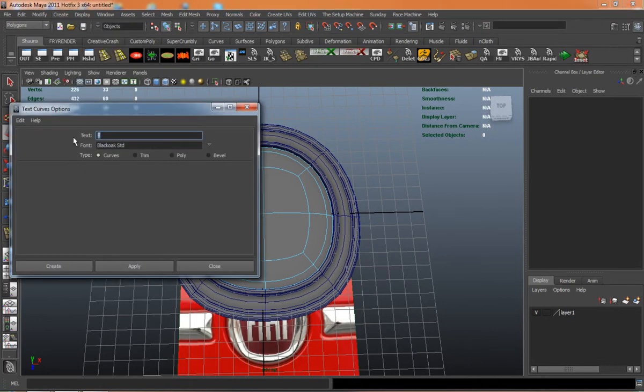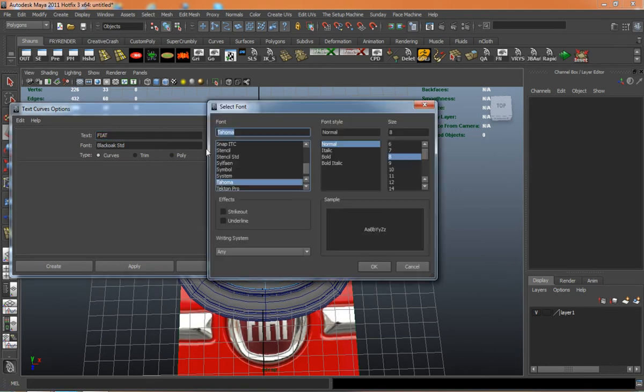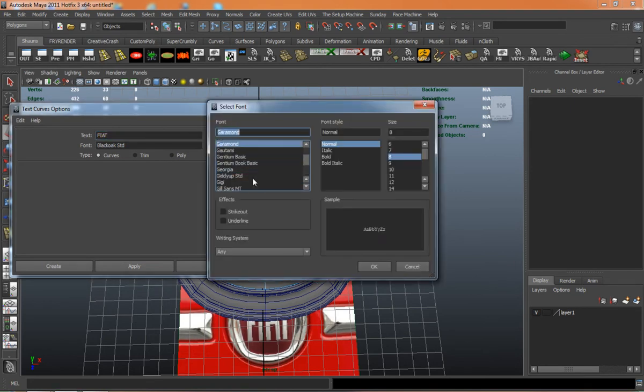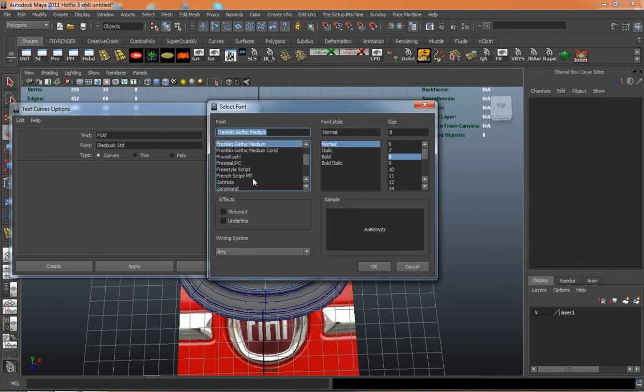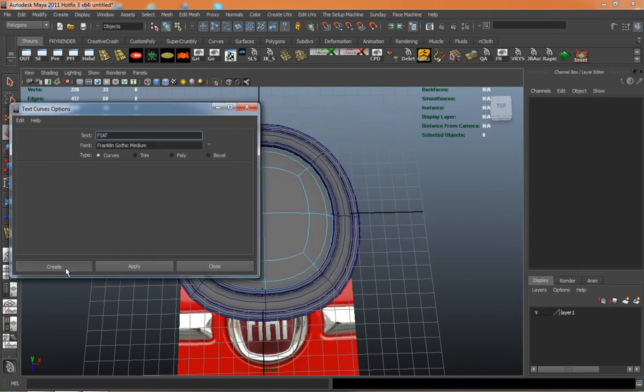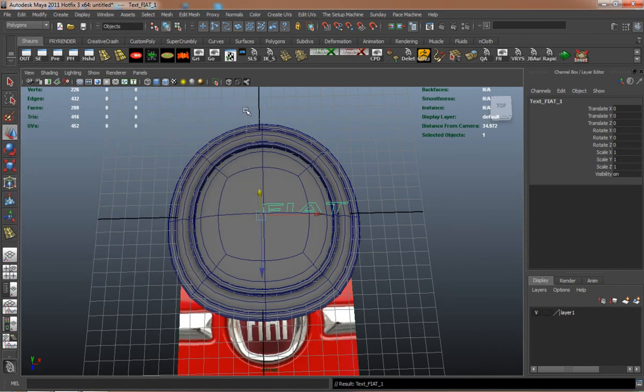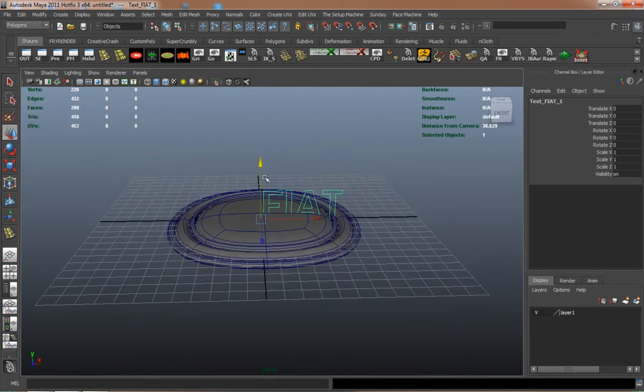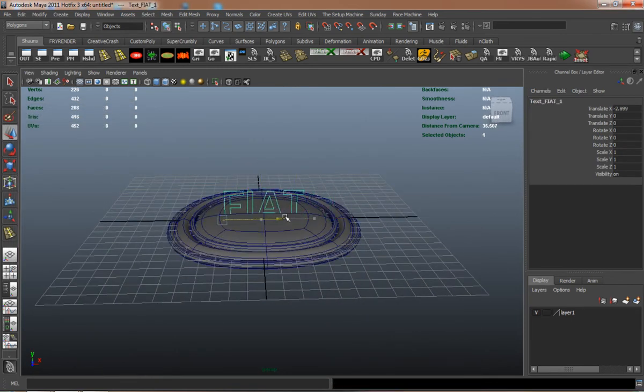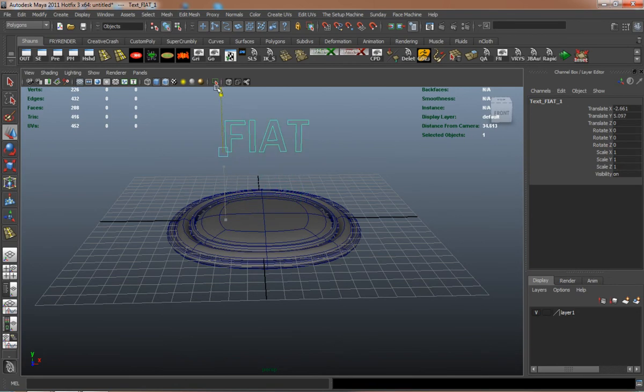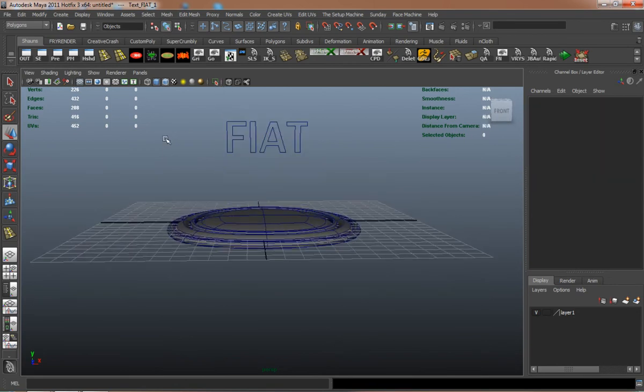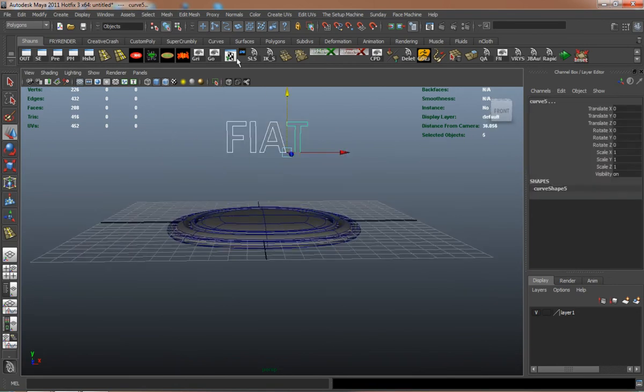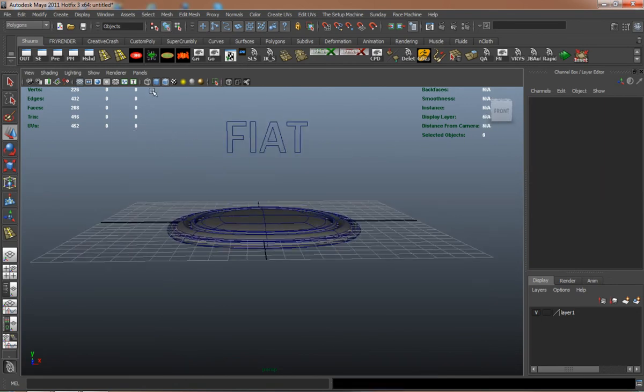Then we'll create our Fiat text. It's important that whenever you go to bevel your text, you use the bevel plus and make sure that you reset the tool every time. Not for every single letter, but anytime you're going to create text, you want to at least reset the tool because sometimes it causes problems.